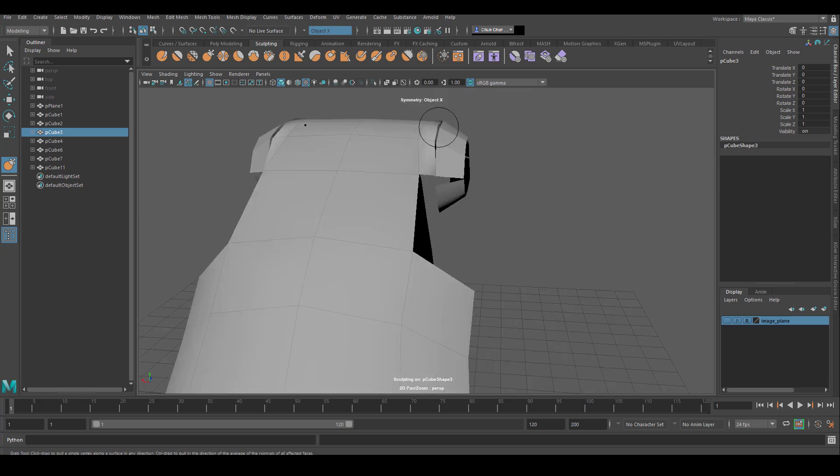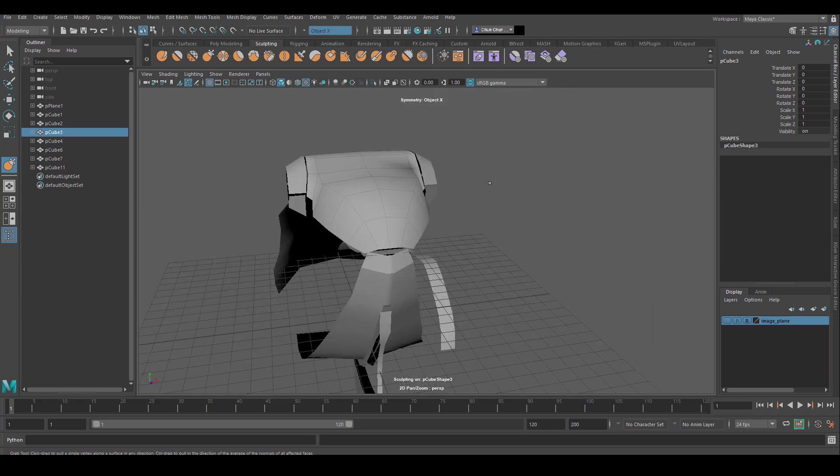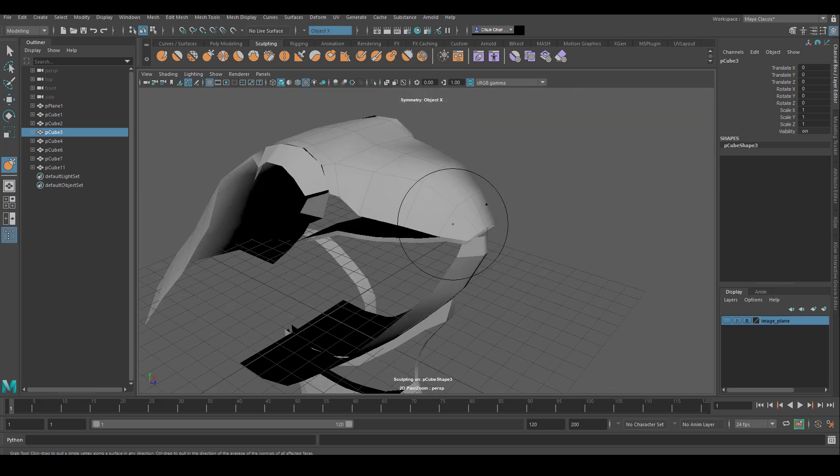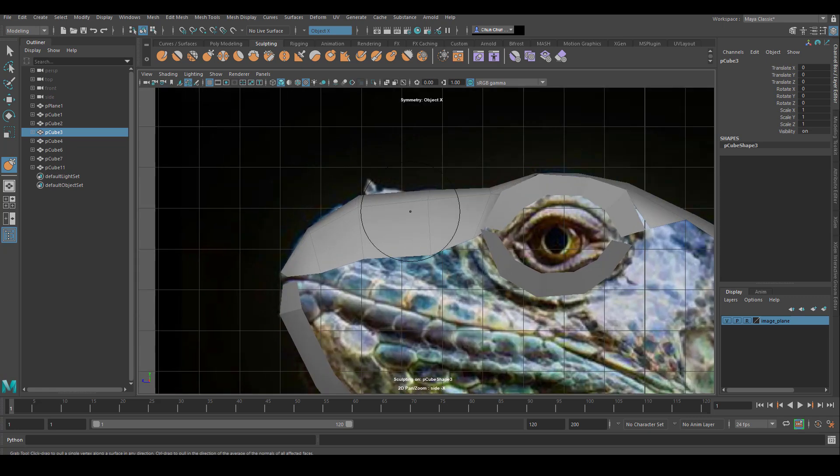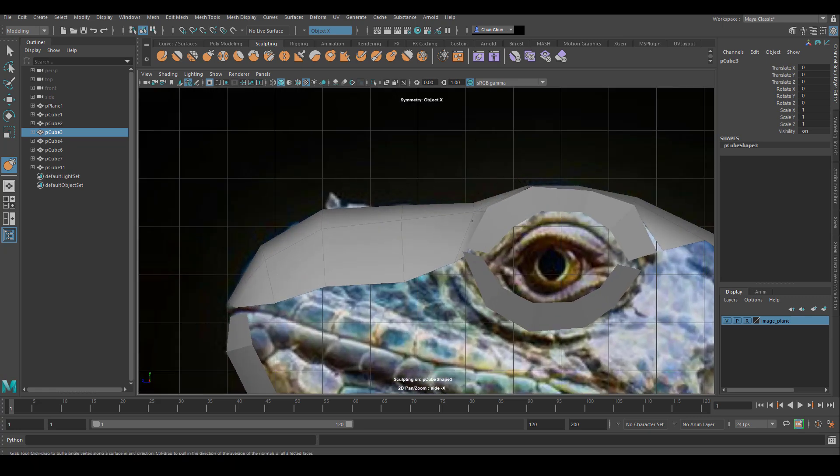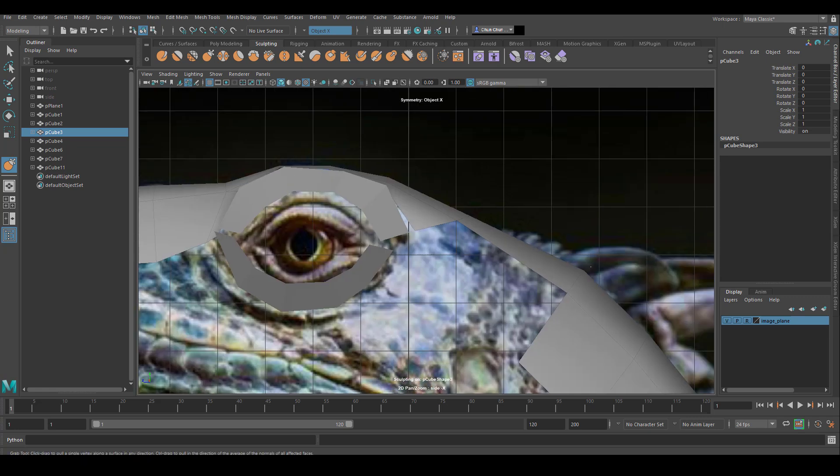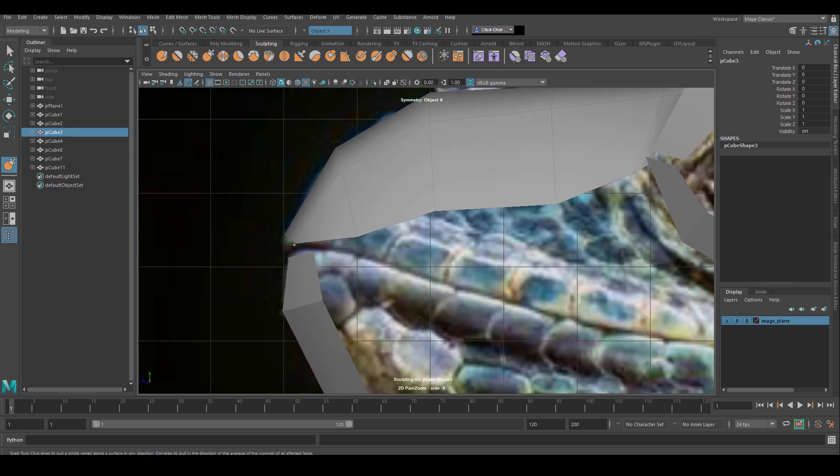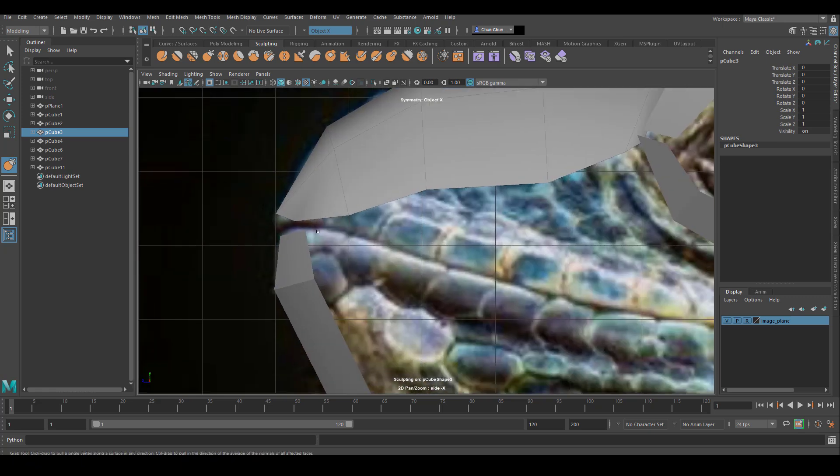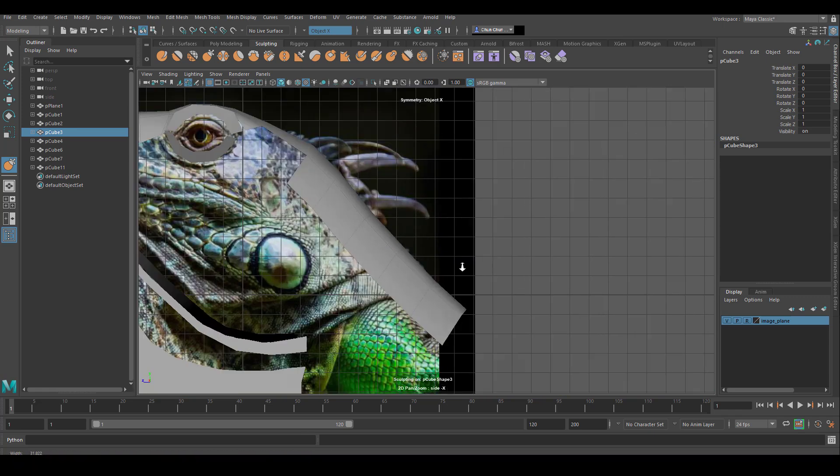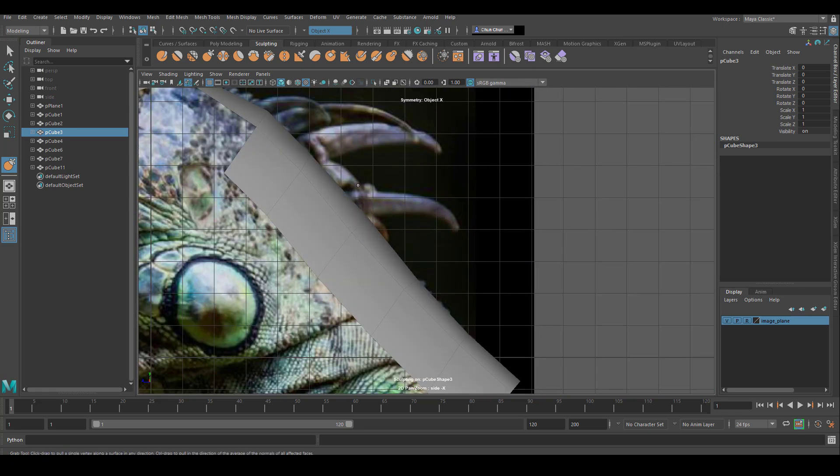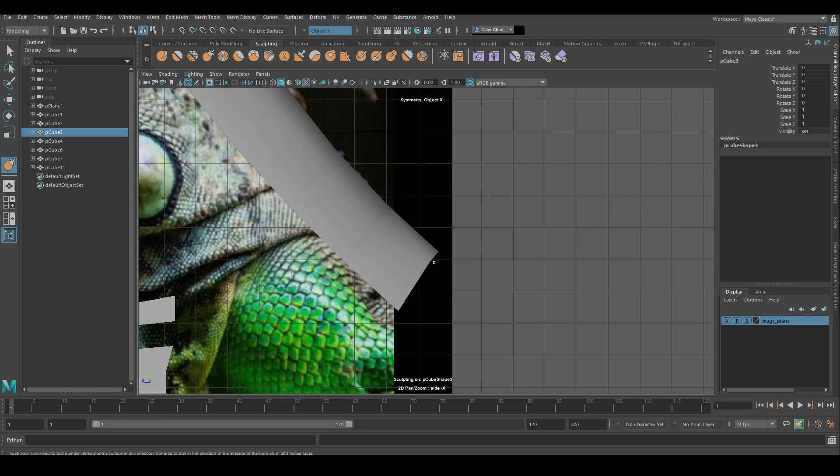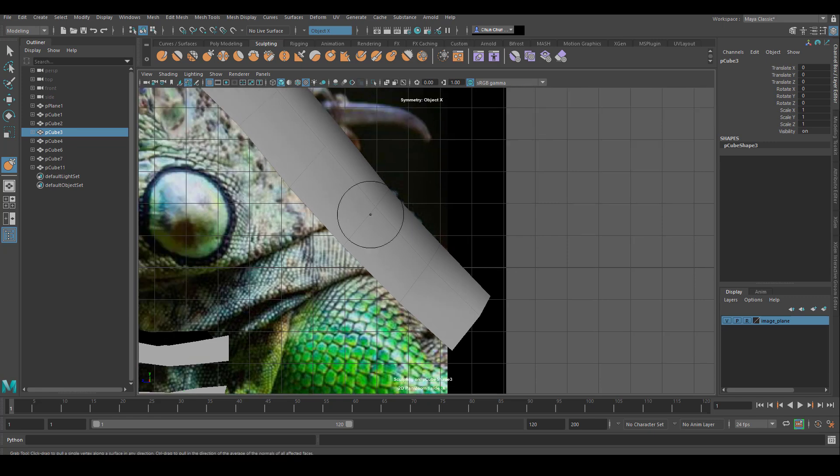And I find that really helped me to build a very good base model. During this process, I constantly refer back to the side view camera, so I make sure I match the image plane as closely as I can. I know my final model is going to be a bit different, but here at least it really helps me with proportions.